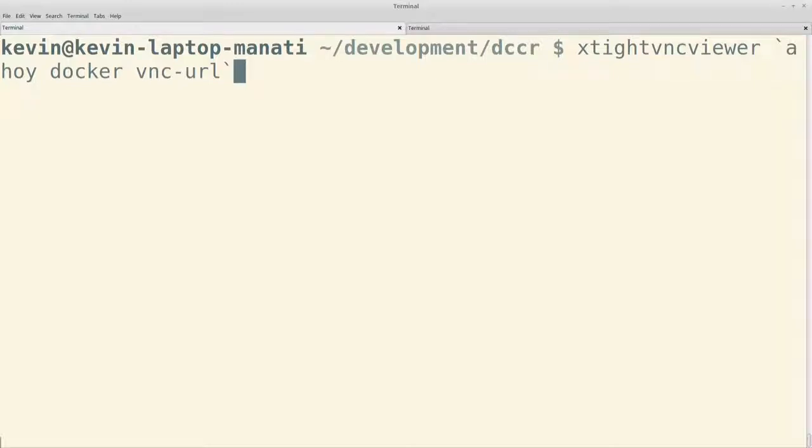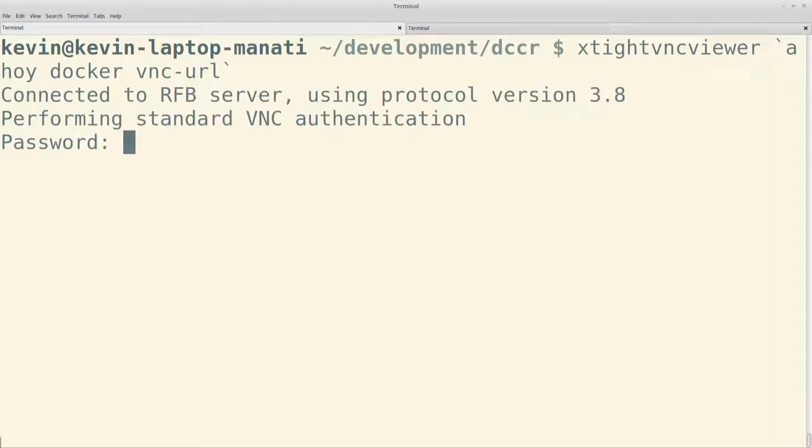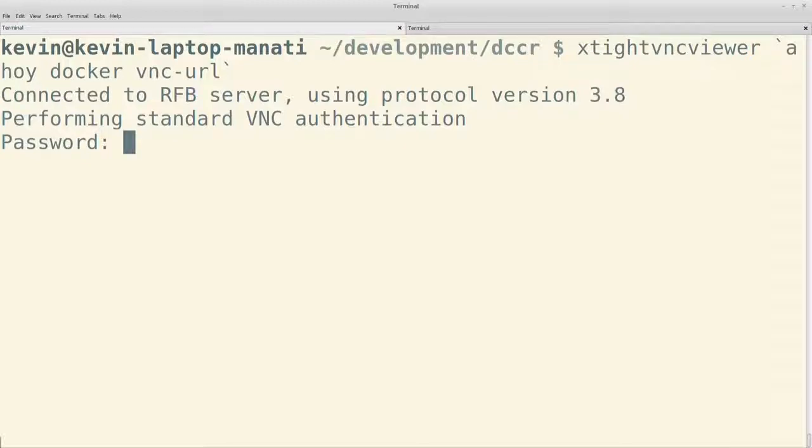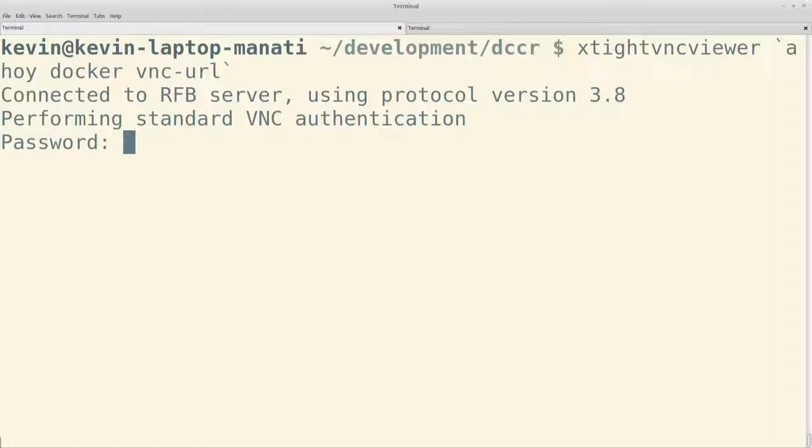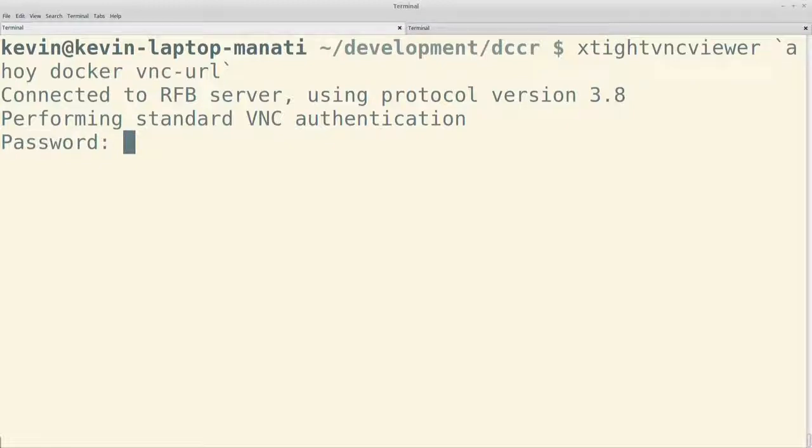A ese comando de XQuartz VNC Viewer le pasé el resultado del comando ahoy docker vnc-url, que funciona como los otros dos que ya habíamos visto antes. Y él inicia una conexión por VNC hacia esa url. Nos pide un password. El password por default es secret. No, no es que es secreto, es que es secret, la palabra secret. Porque así vienen las imágenes. Y como es nuestro ambiente local, pues no consideramos necesario cambiarlo. Ingresamos el password.